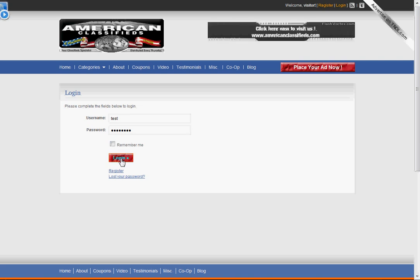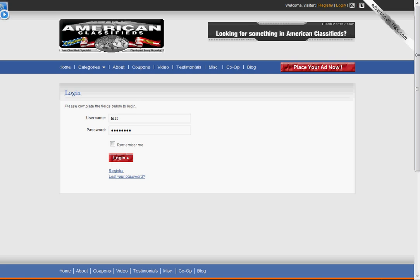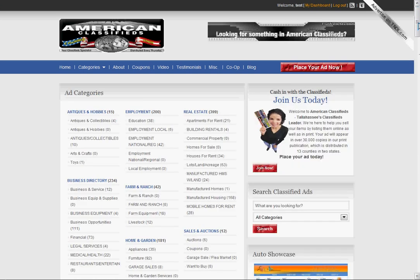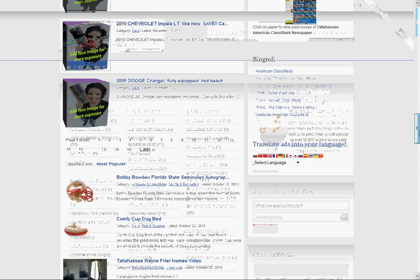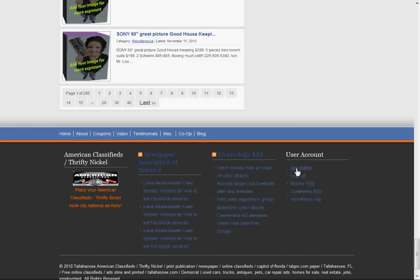Before you can edit ads, you'll need to contact me or Chip so we can set your permissions. After logging in, it'll take you to the home page. You'll need to scroll down to click site admin.